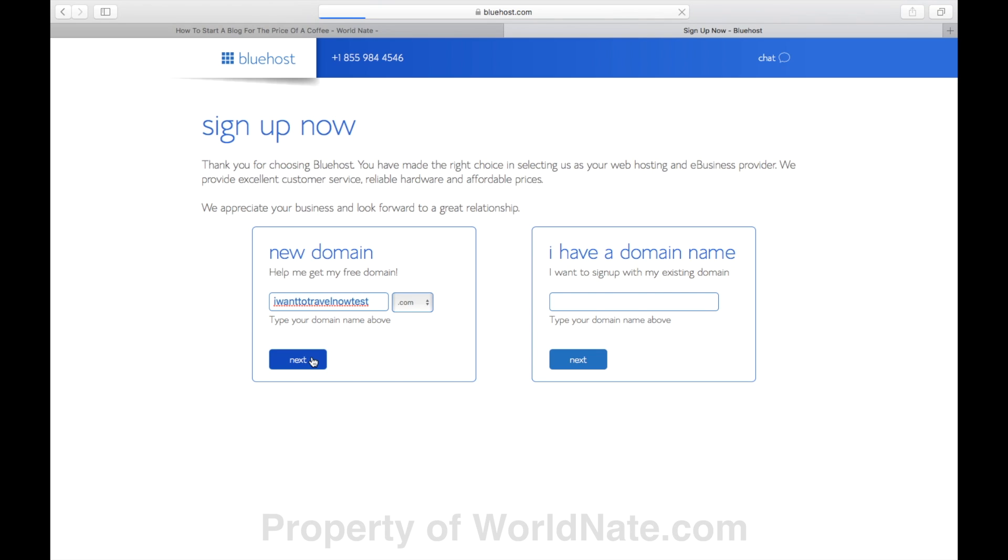You need to find a domain name that isn't taken, which you can get for free when you sign up. Don't let this part stop you. You can change a domain if you decide to later. Many people don't ever start because they get stuck on the name. So don't be one of those people. You could just use your name with a .com if you like.